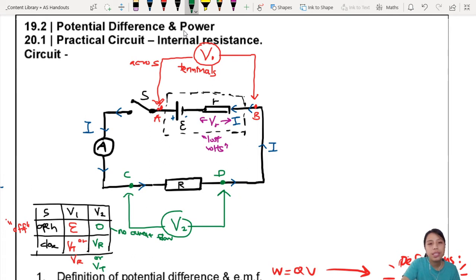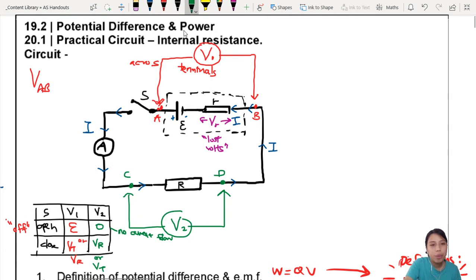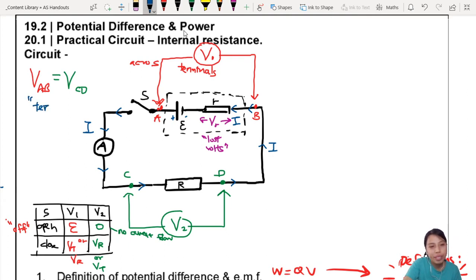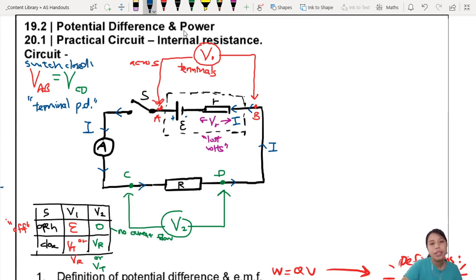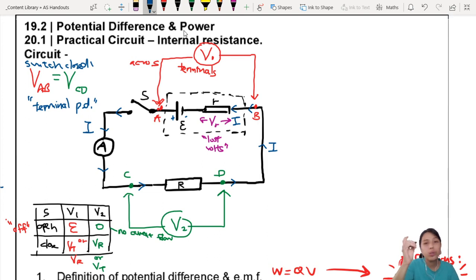So when you close your switch, VAB equals VCD — the potential drop is the same as the terminal PD. It doesn't matter whether you measure between the battery terminals or between the resistor — it's still across everything. That's the main thing you need to know about what happens when the switch is open or closed.